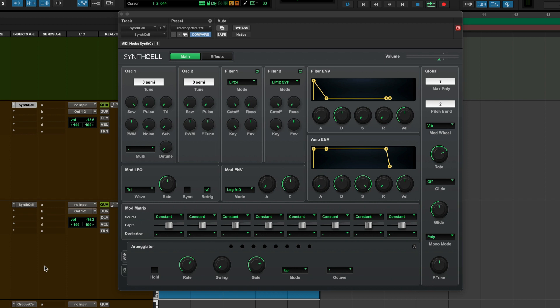So here's the factory default when you open it, which is a single saw wave with nothing going on. This is what happens when I use that one setting.